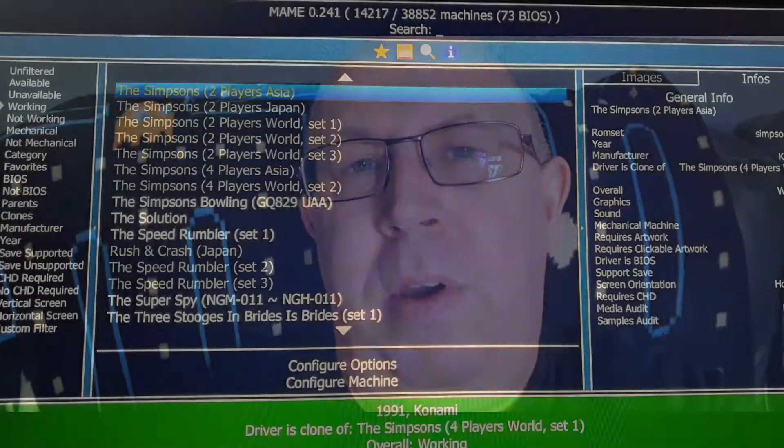Greetings, MultiRetroMan here. Now, are you using MAME with a frontend or do you use MAME from the MAME.exe file like I do?